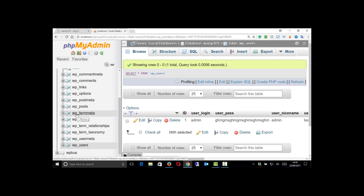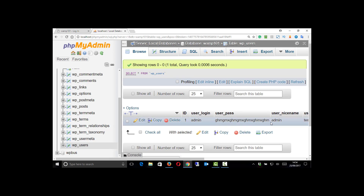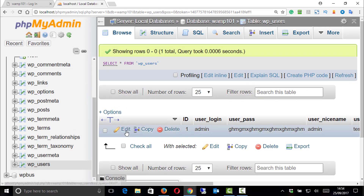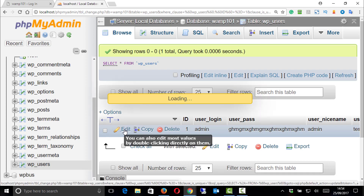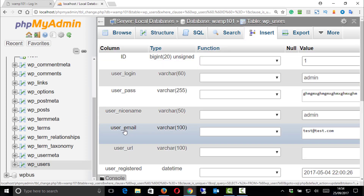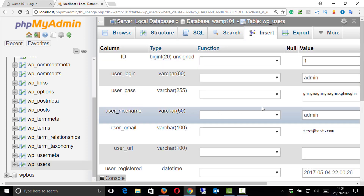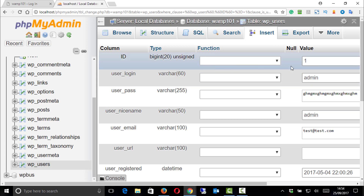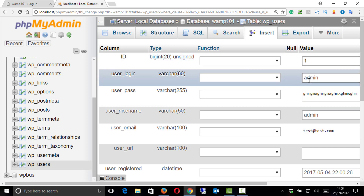You could have tables with something else before the users - it could be anything. But this is the default WP users. This is going to be easy because look, there's only one user on this system at the moment. So we can choose edit to edit the user. I can see that this is user number one and the user login is admin, so I got that right.